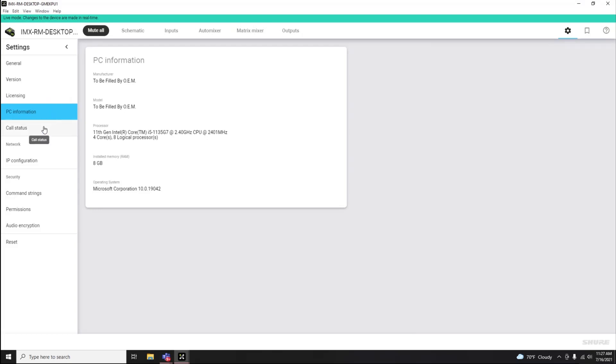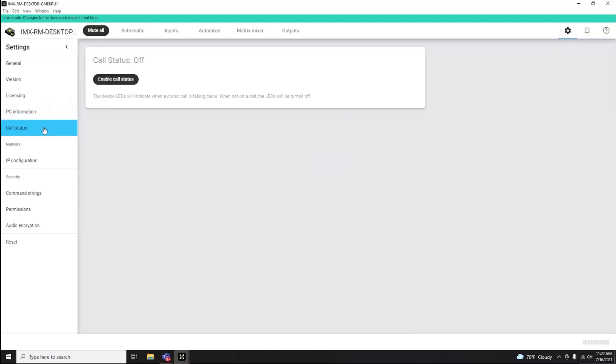You can adjust IntelliMix Room's call status features. This can also be managed at the room level within Designer software.